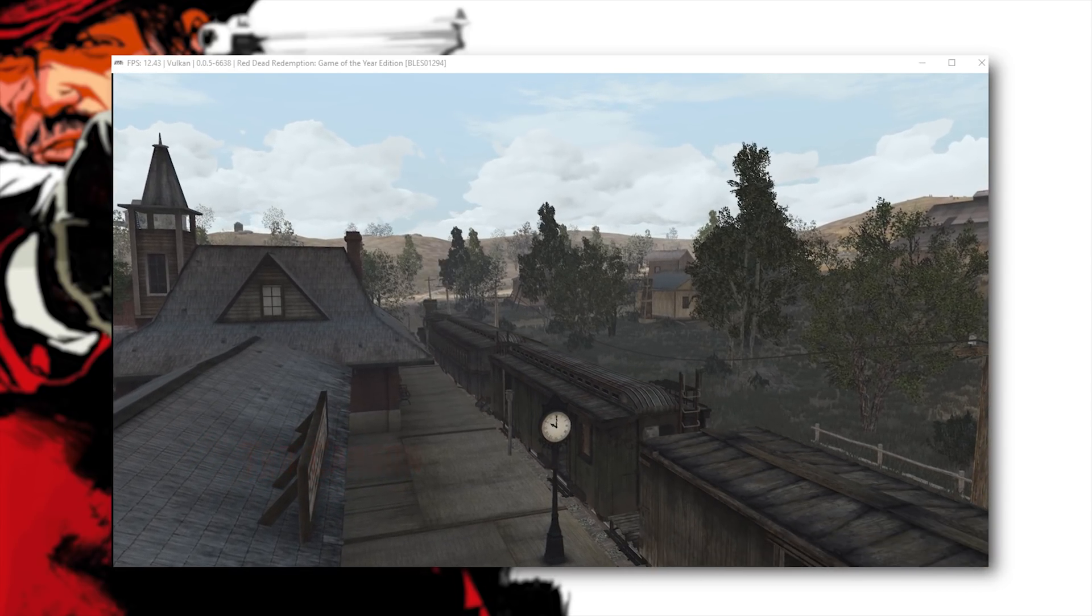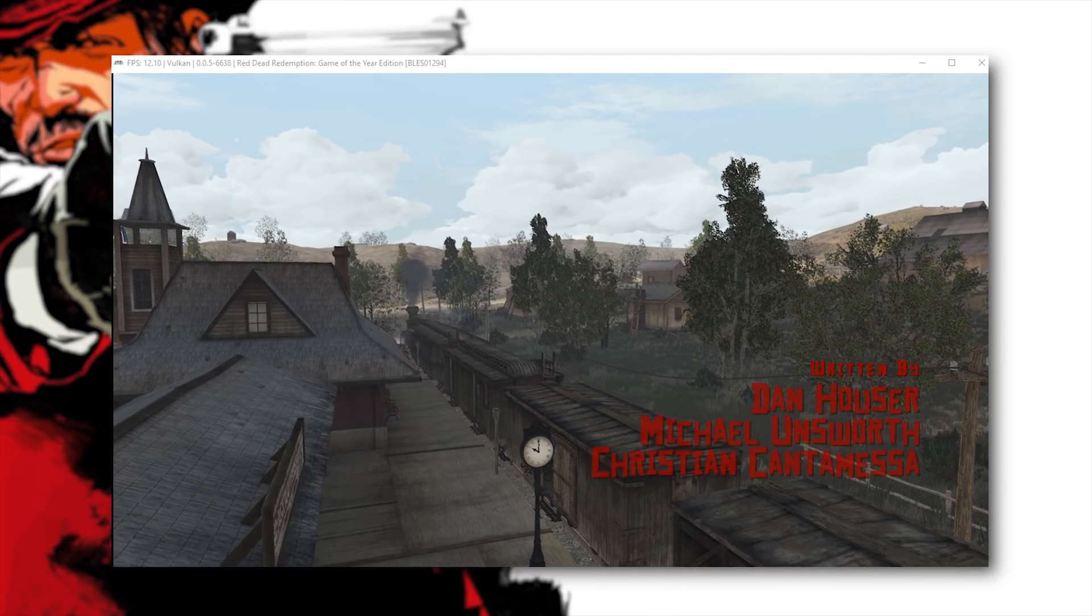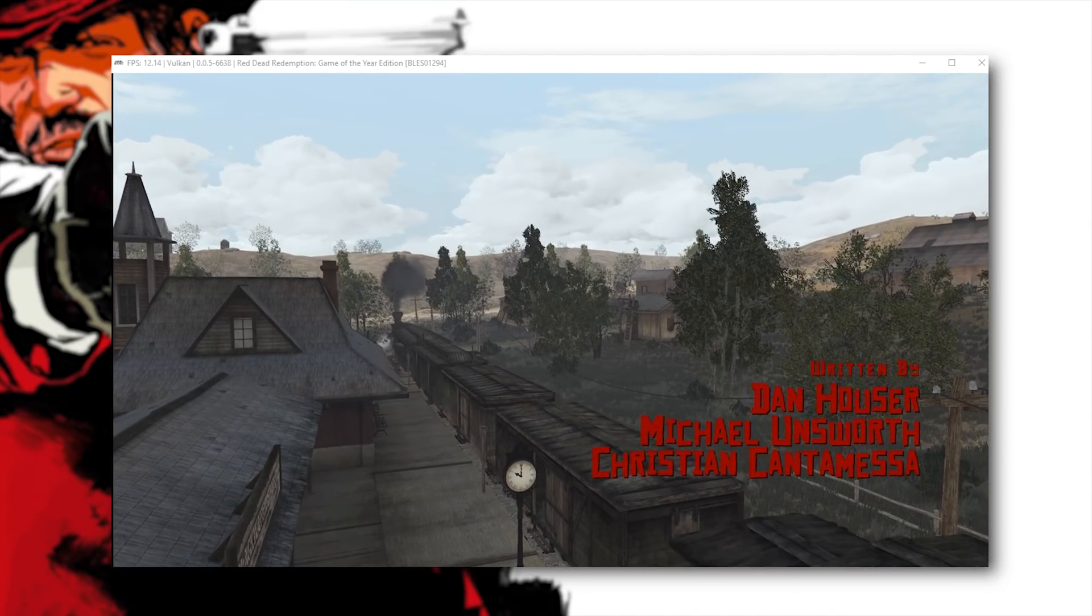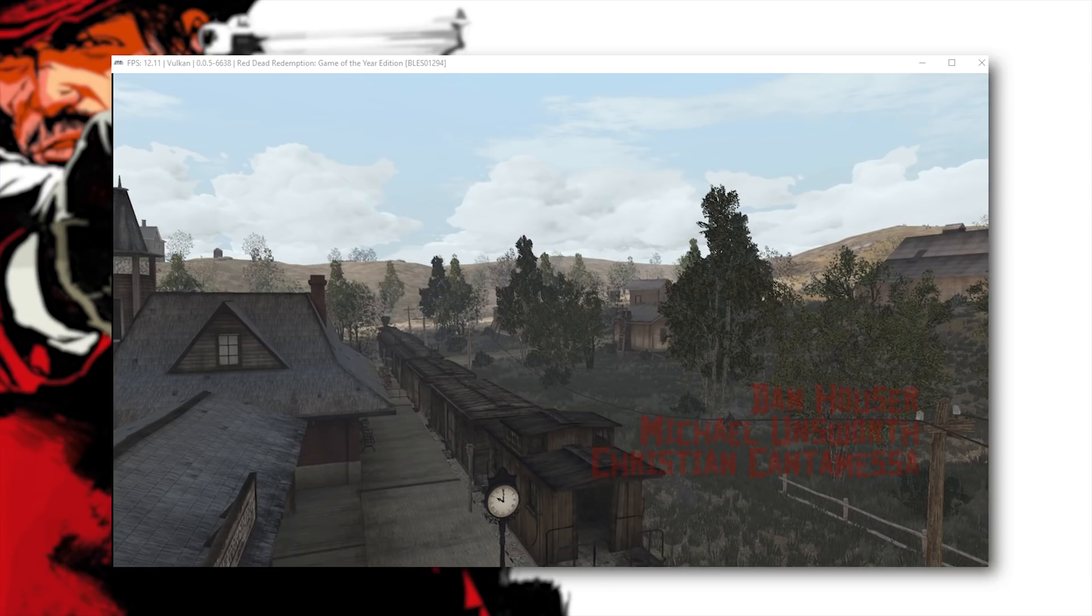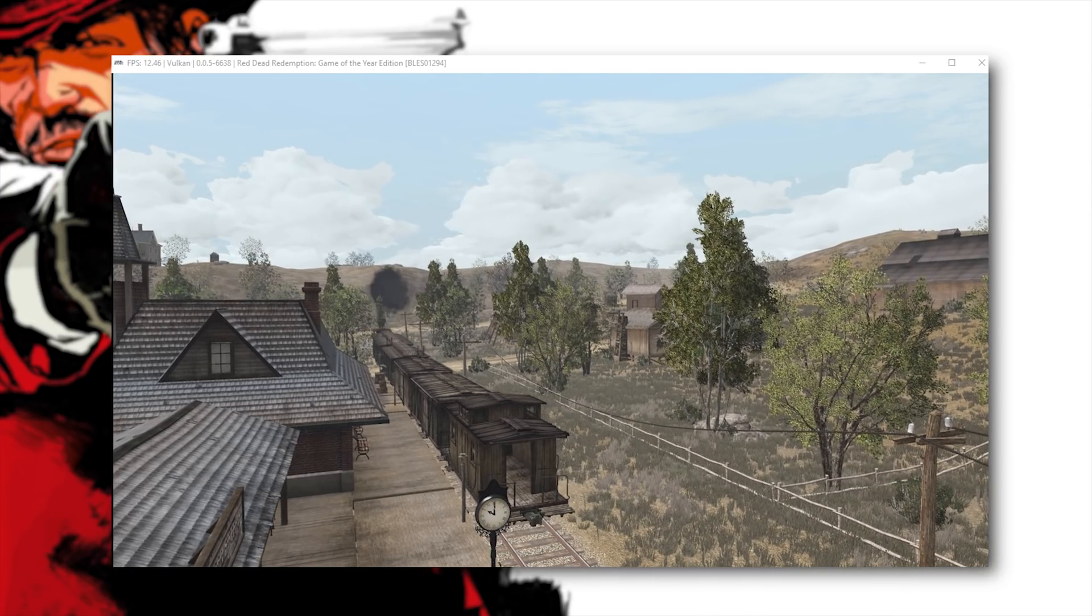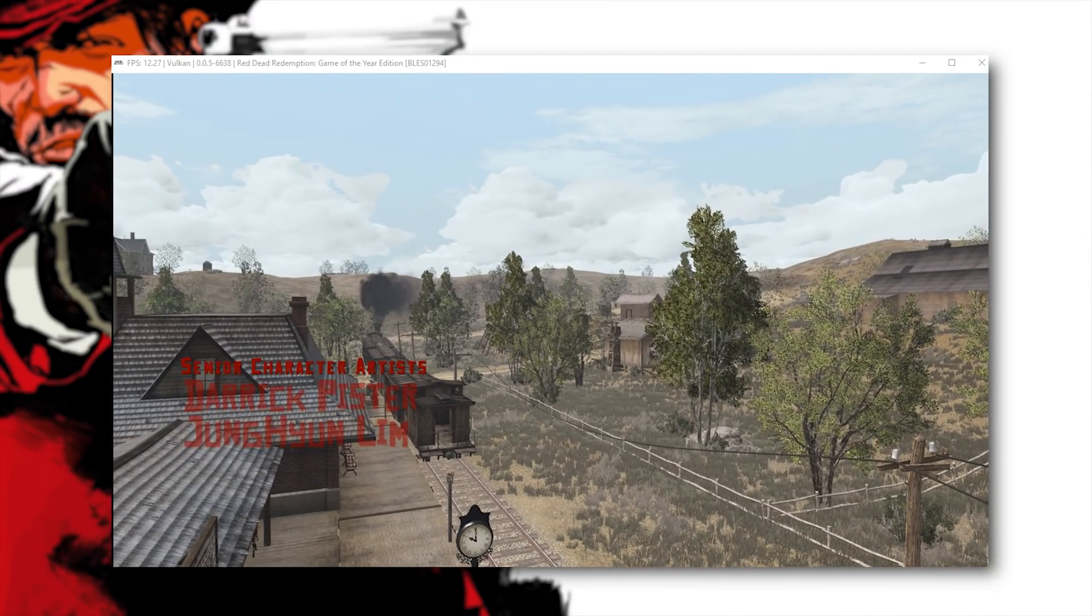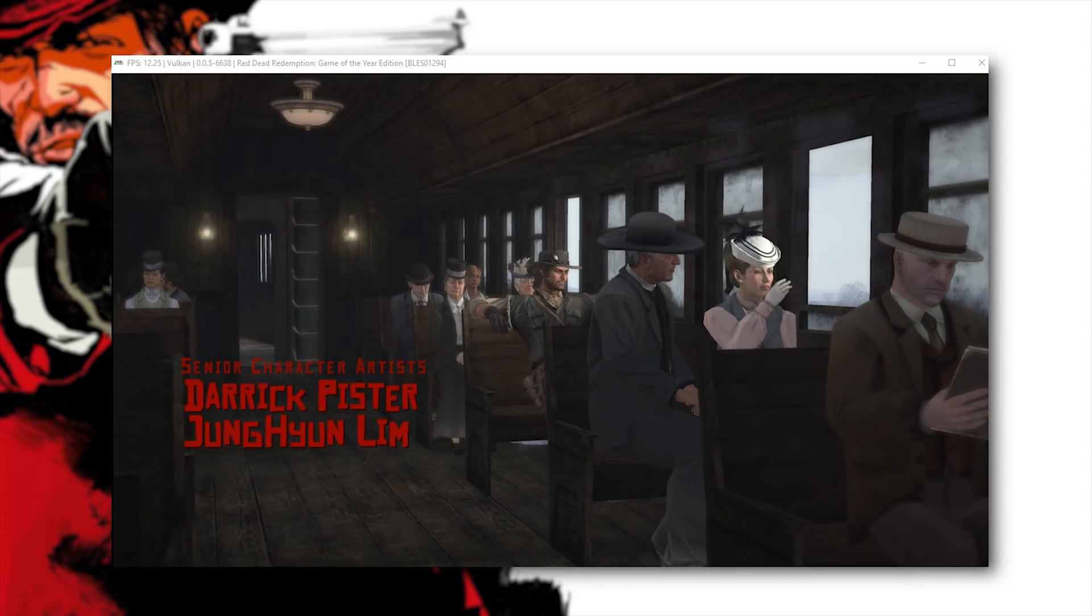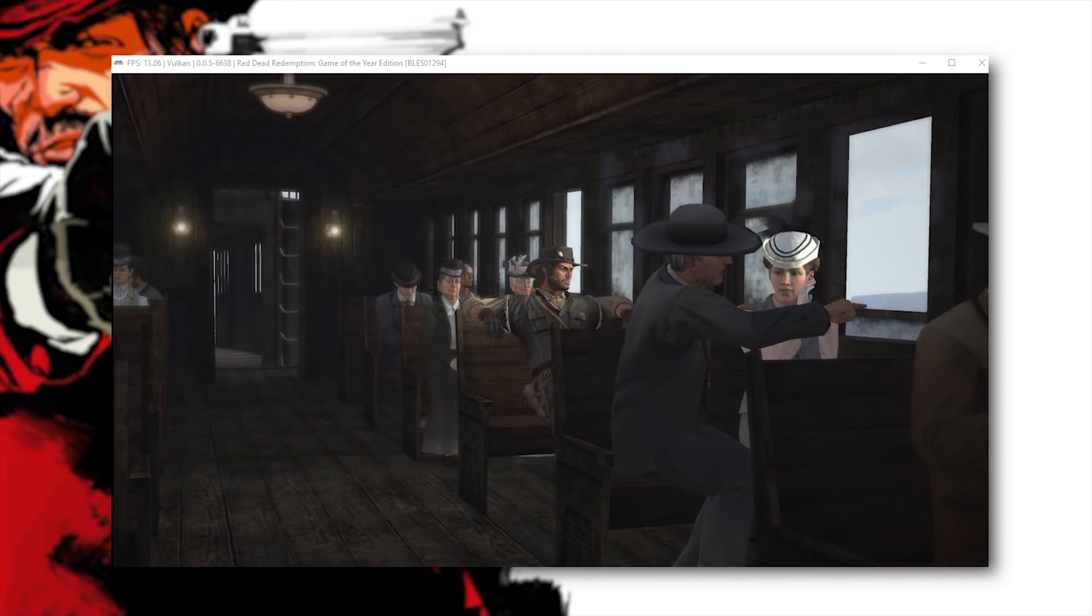We're going to see the shadow culling coming into effect once again once this train pulls away from this station. Let's just wait for it and see if it still happens. Yep there we go. Once the player character moves away from the camera at a certain distance the shadows are all going to stop being rendered.